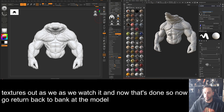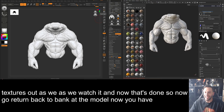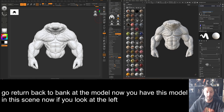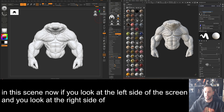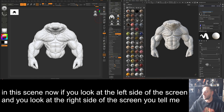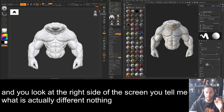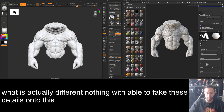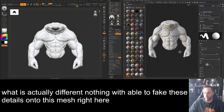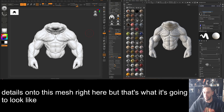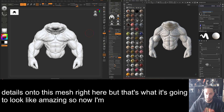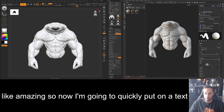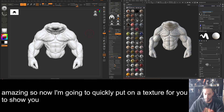Go back to the model. Now if you look at the left side of the screen and the right side of the screen — tell me what's actually different. Nothing. We're able to fake all these details onto this mesh right here, and that's what it's going to look like — amazing. I'll quickly put on a texture to show you.